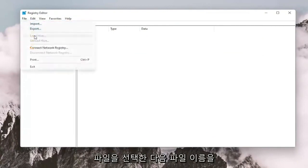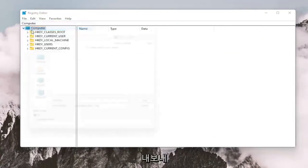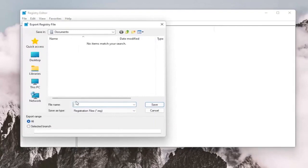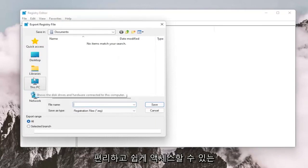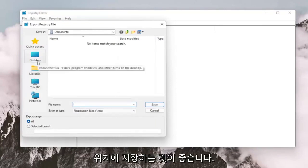All you have to do is select File and then Export. For the File Name, I recommend naming it the date in which you're making the backup. Set Export Range to All and save it to a convenient and easily accessible location on your computer.